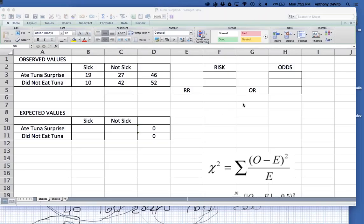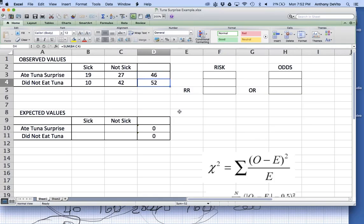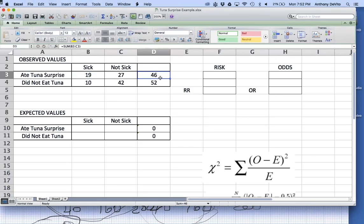We do a survey and find 98 people from the event that we could actually track down. Turns out 46 of them ate the tuna surprise and 52 did not. We found that 19 out of the 46 who ate the tuna surprise reported getting sick, and only 10 out of the 52 who didn't eat it reported getting sick.